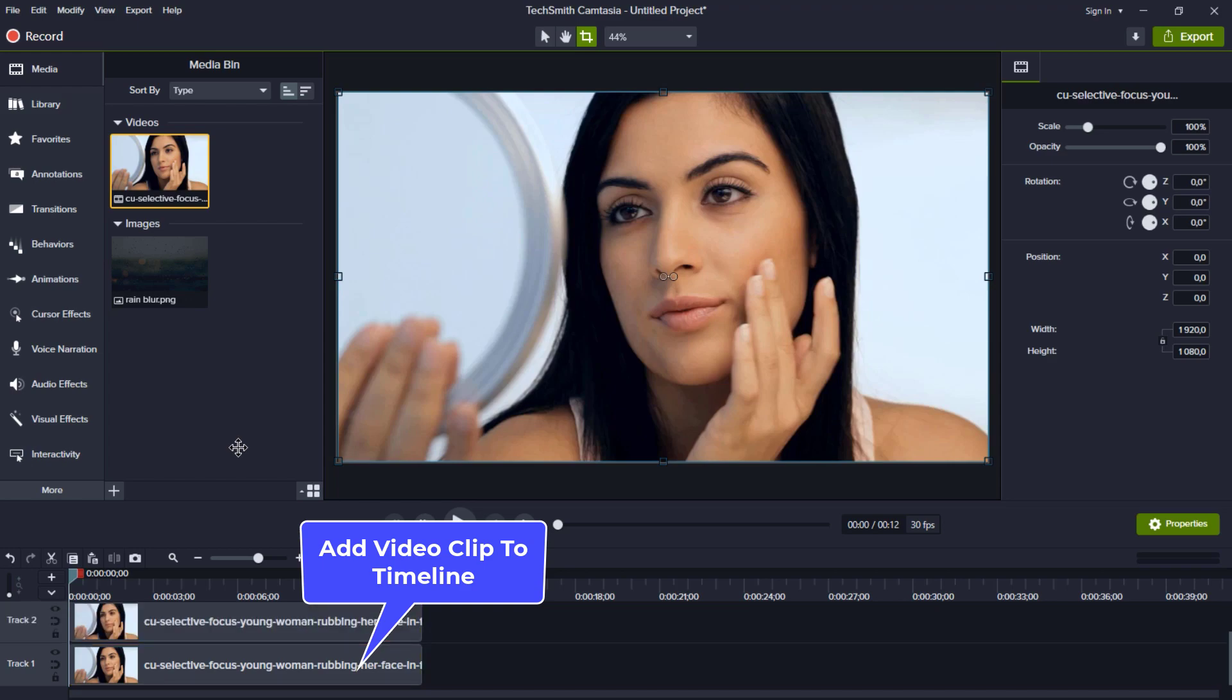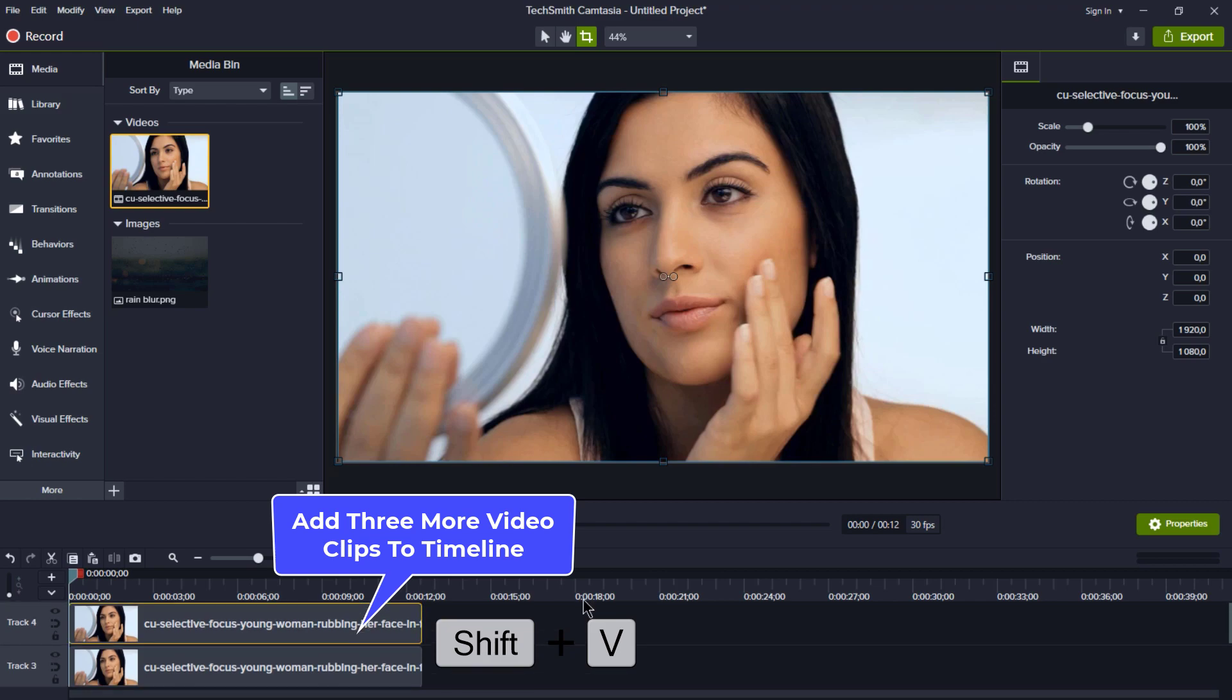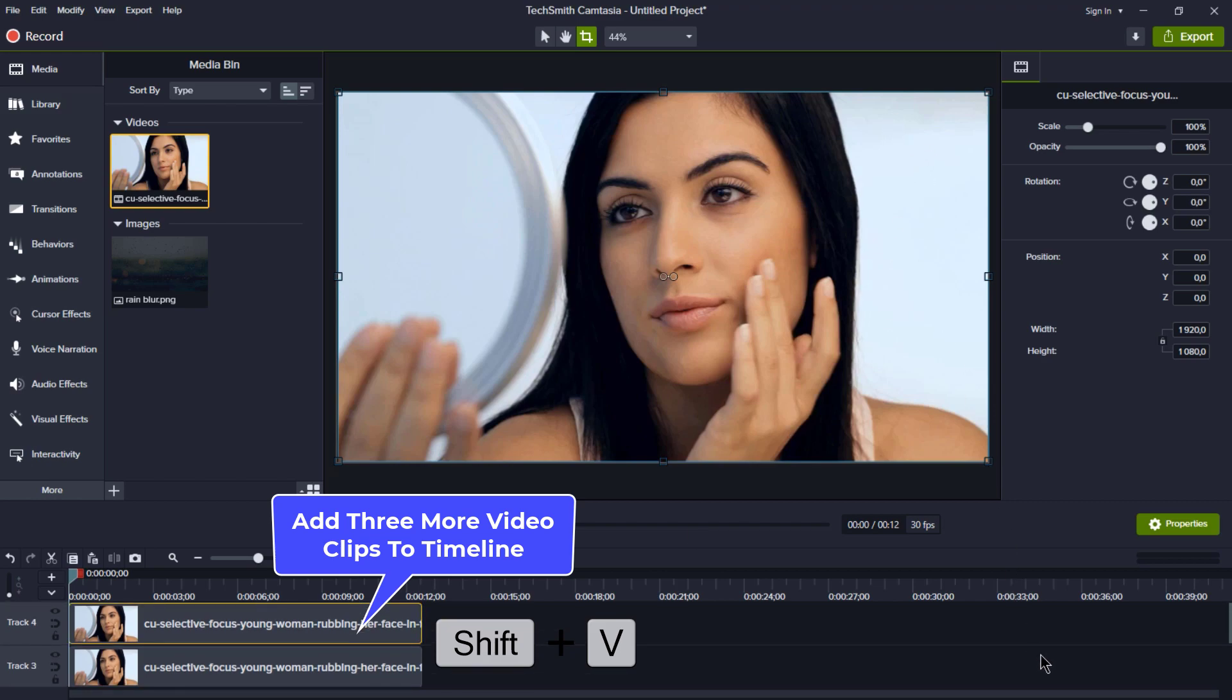Now, here's a neat trick to save time. We're going to add the same clip three more times using the good old shortcut keys, CTRL plus V.